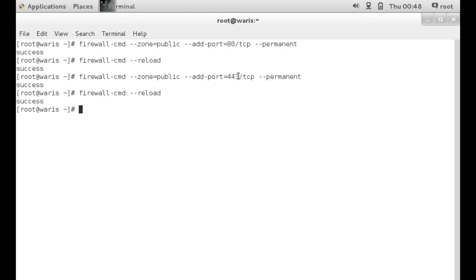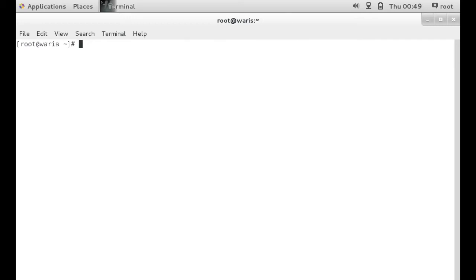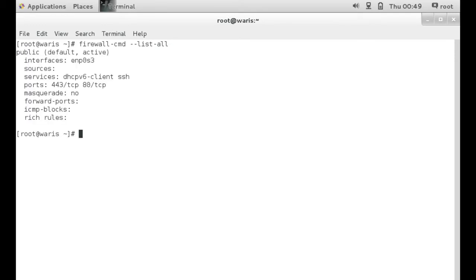All right. The first one would be firewall-cmd --list-all. And here it's telling us that ports 443/tcp and port 80/tcp is listening.